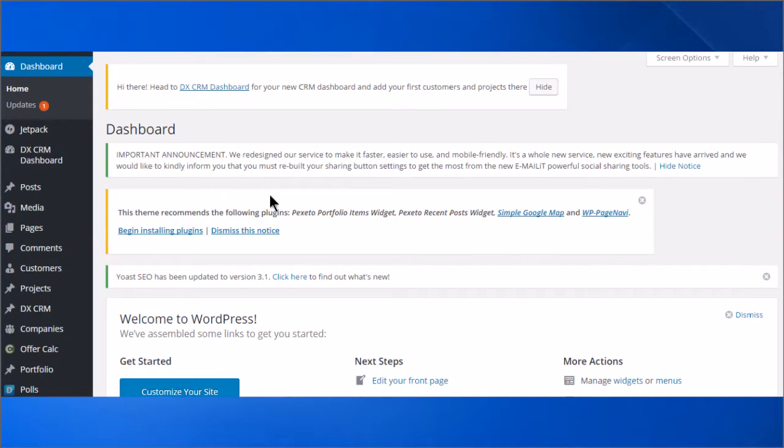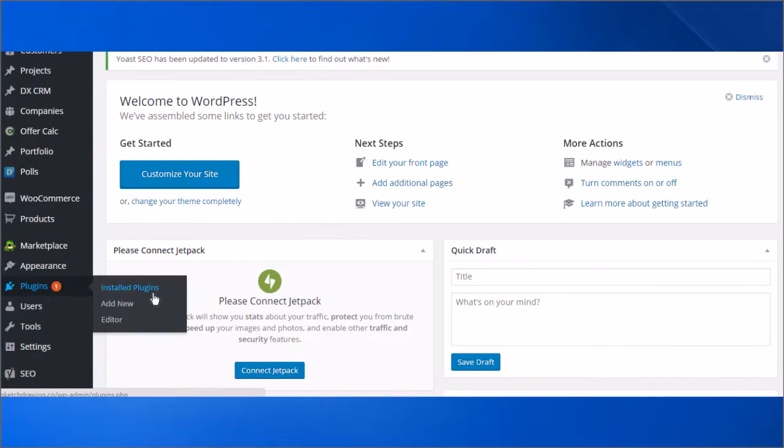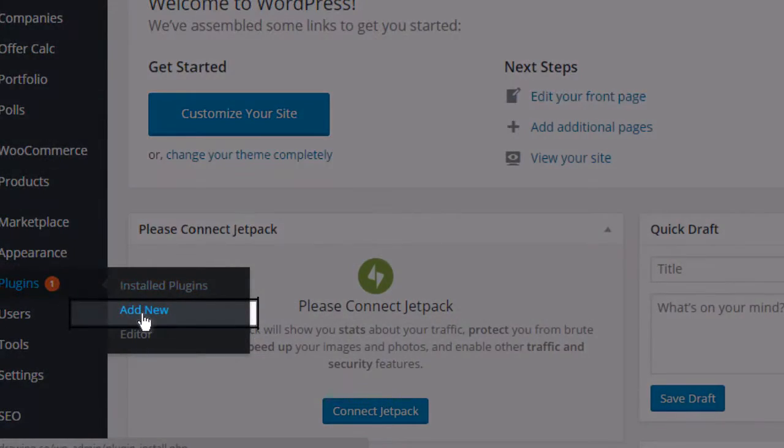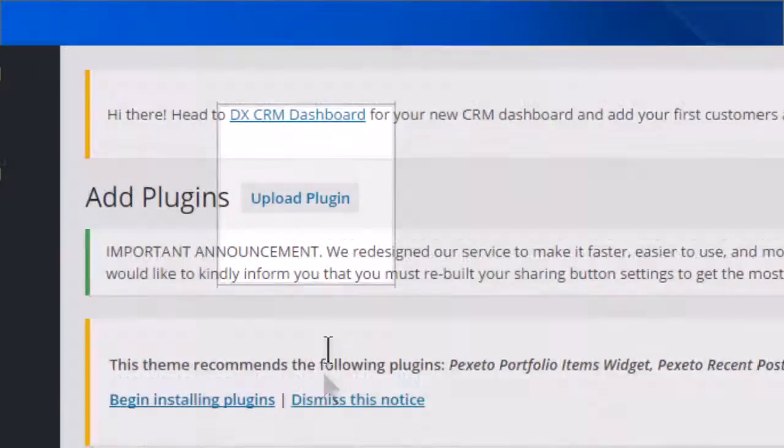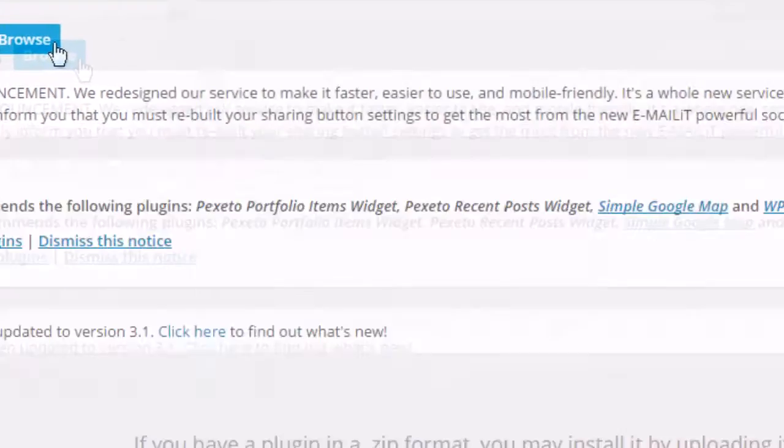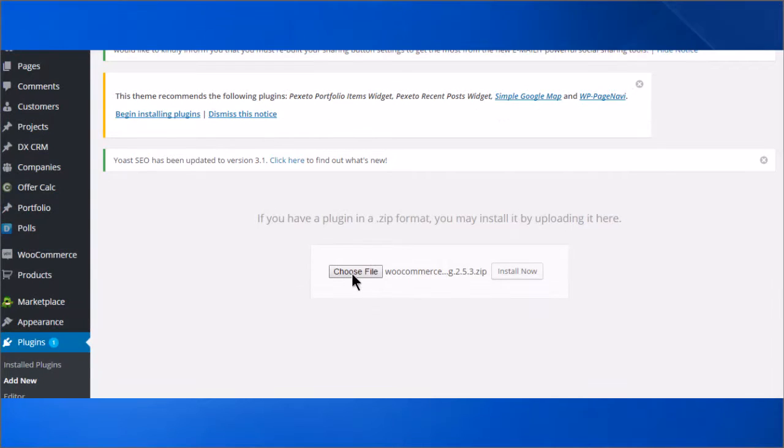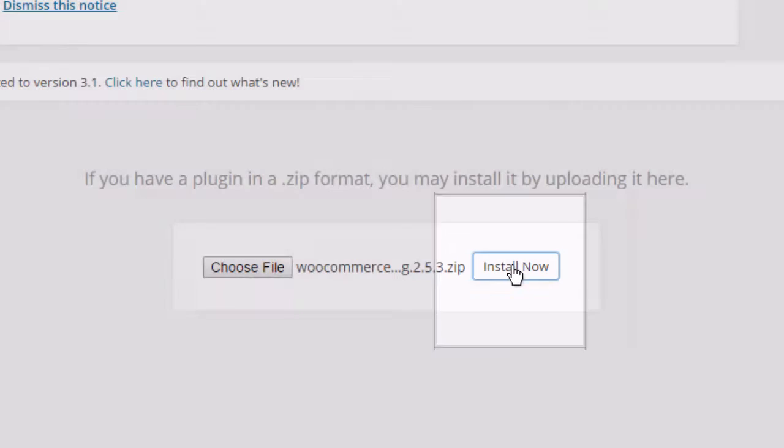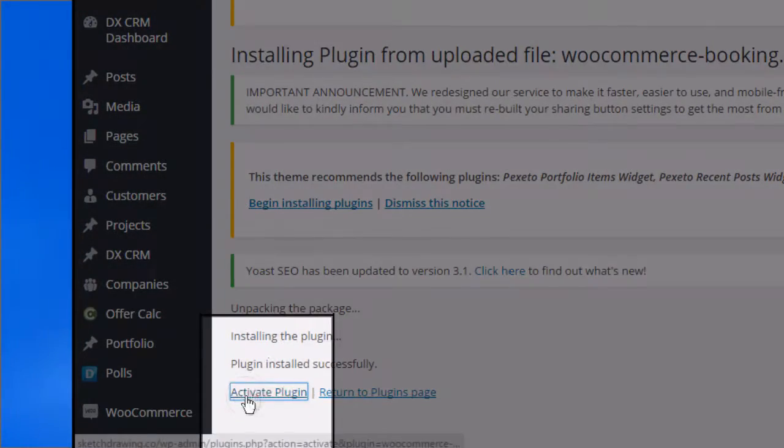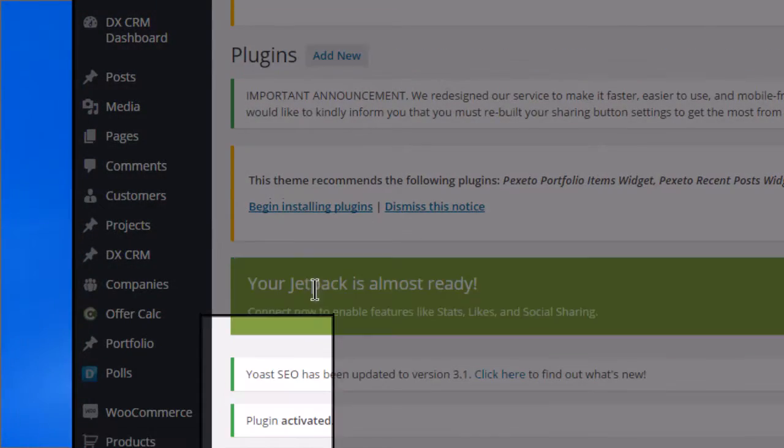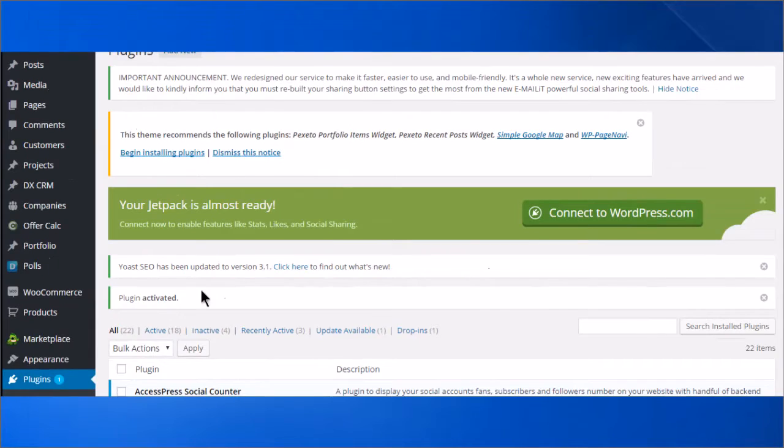Now you will install the plugin. Go to Plugins, then click Add New. Click Upload Plugin. Enter the plugin and click Install Now. And now we will activate the plugin. Plugin activated.